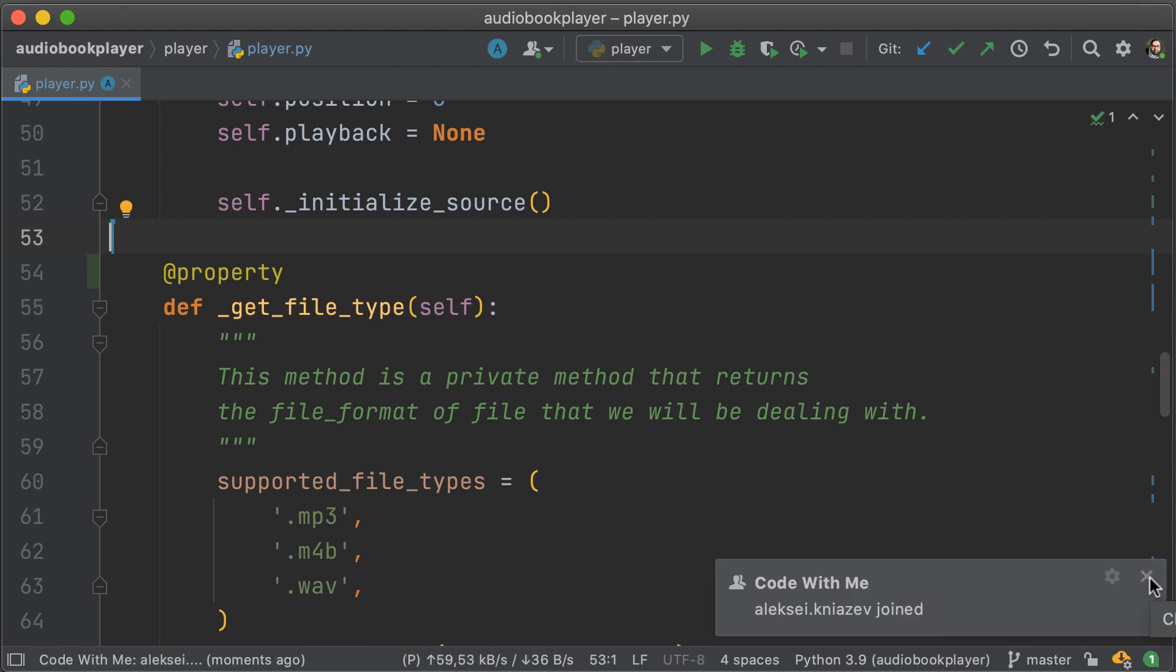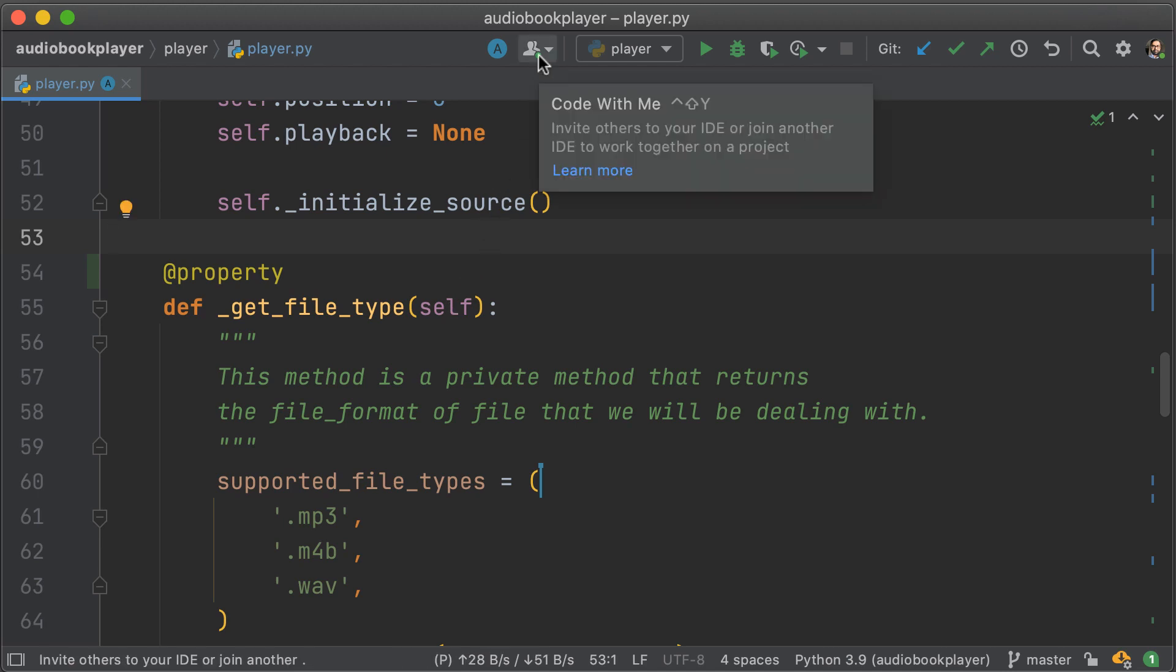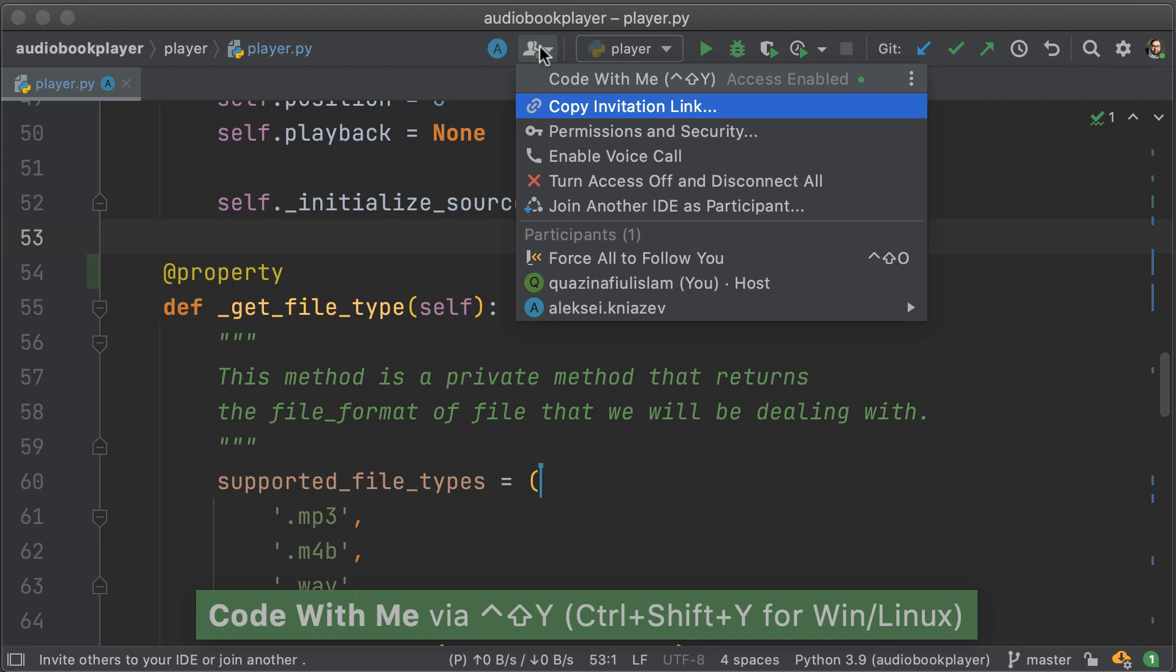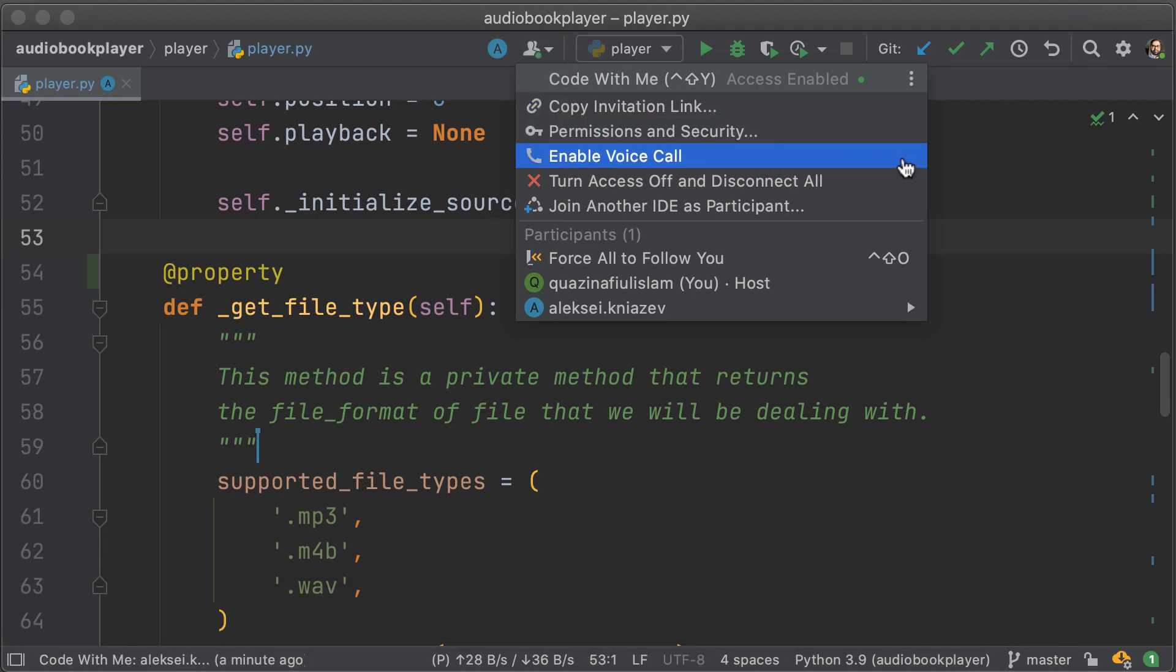Now, my friend Alexei has joined the call. What I'm going to do is also turn on voice calling. And that's available within the Code With Me icon menu. And you can see within the menu, there is something called enable voice call. And that's what we're going to do right here.